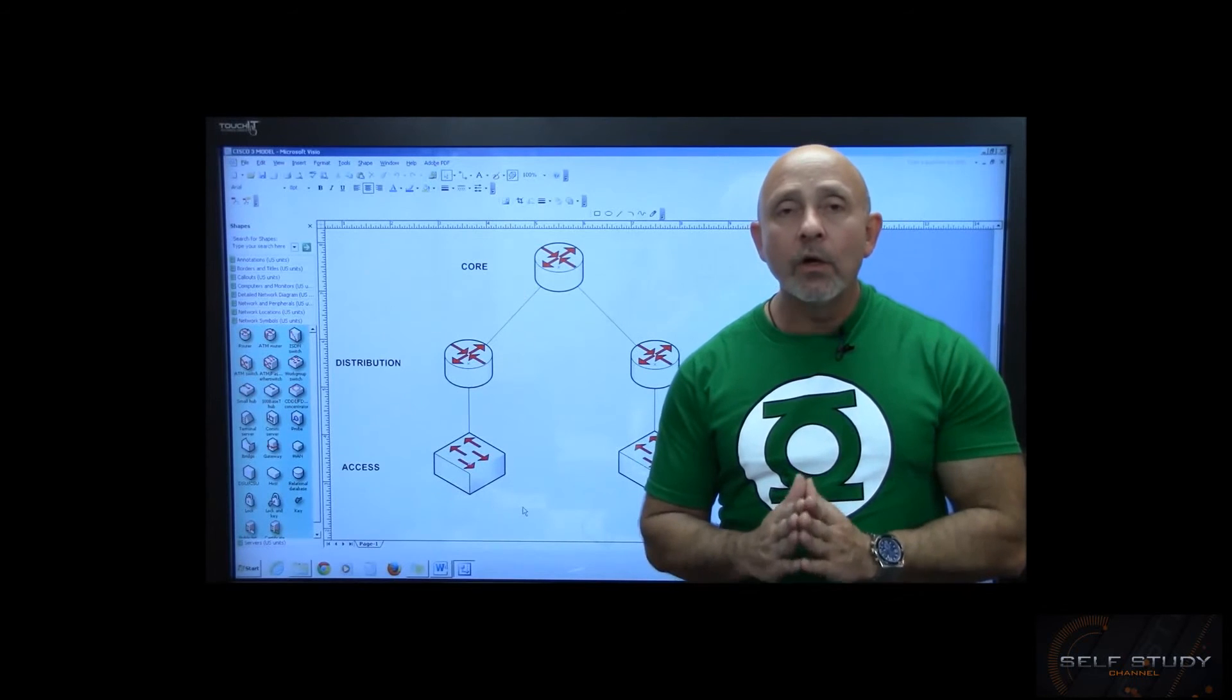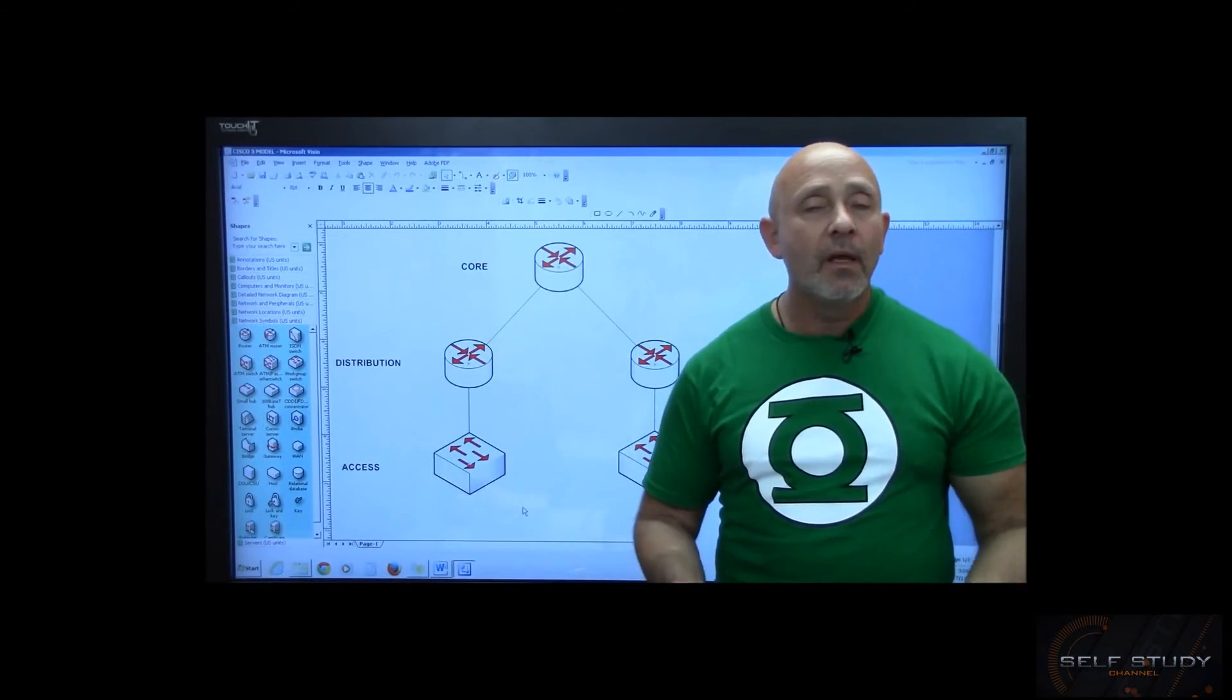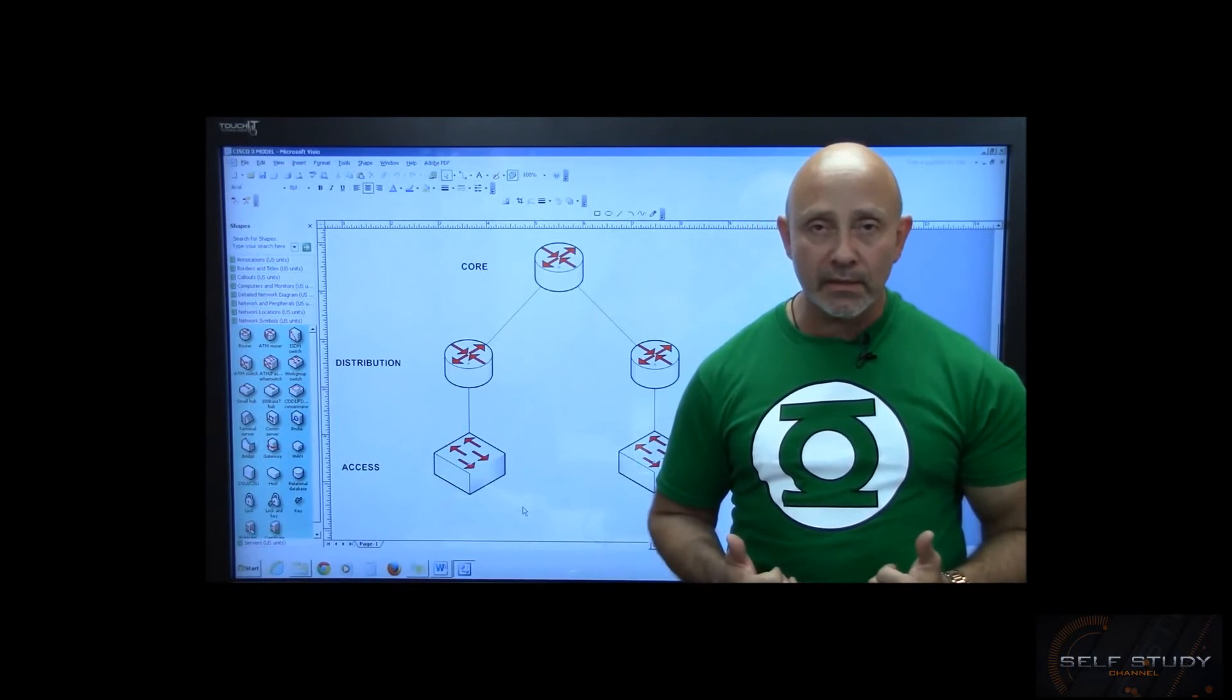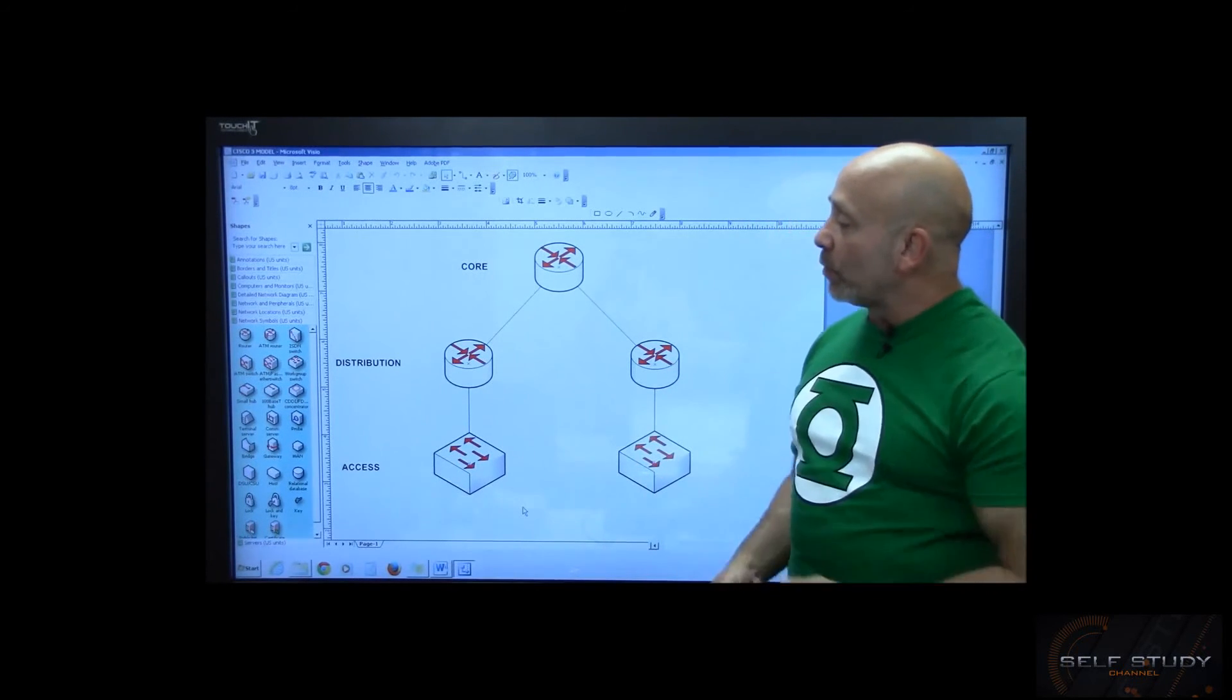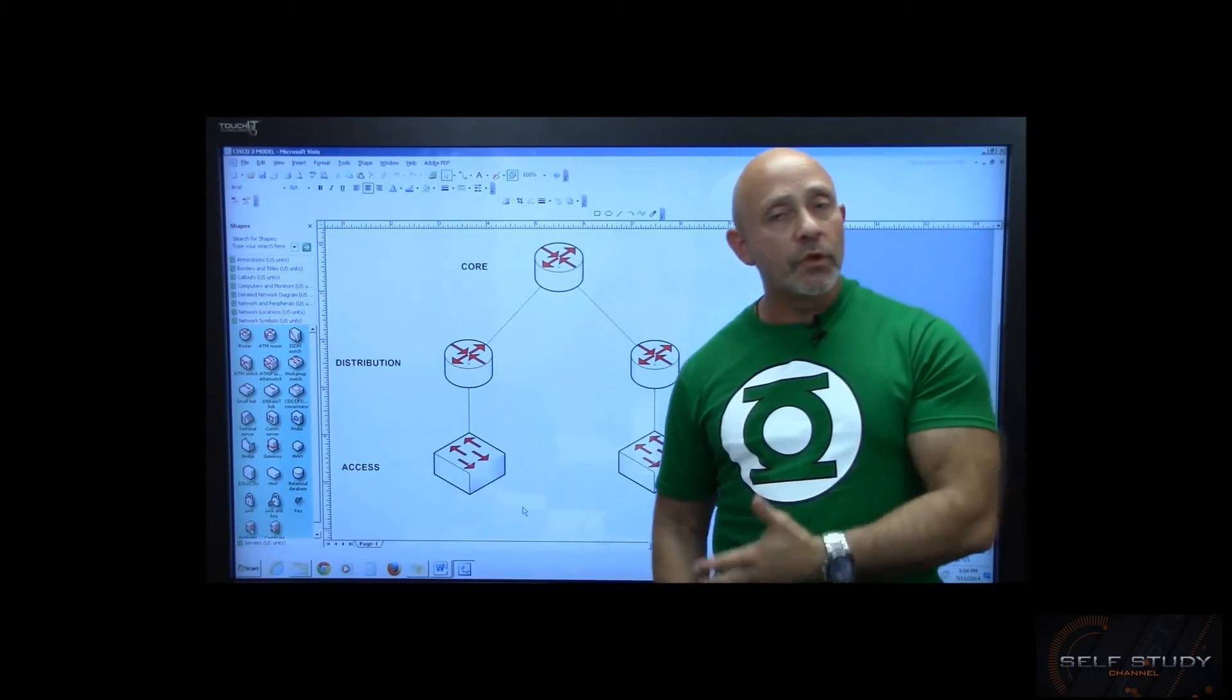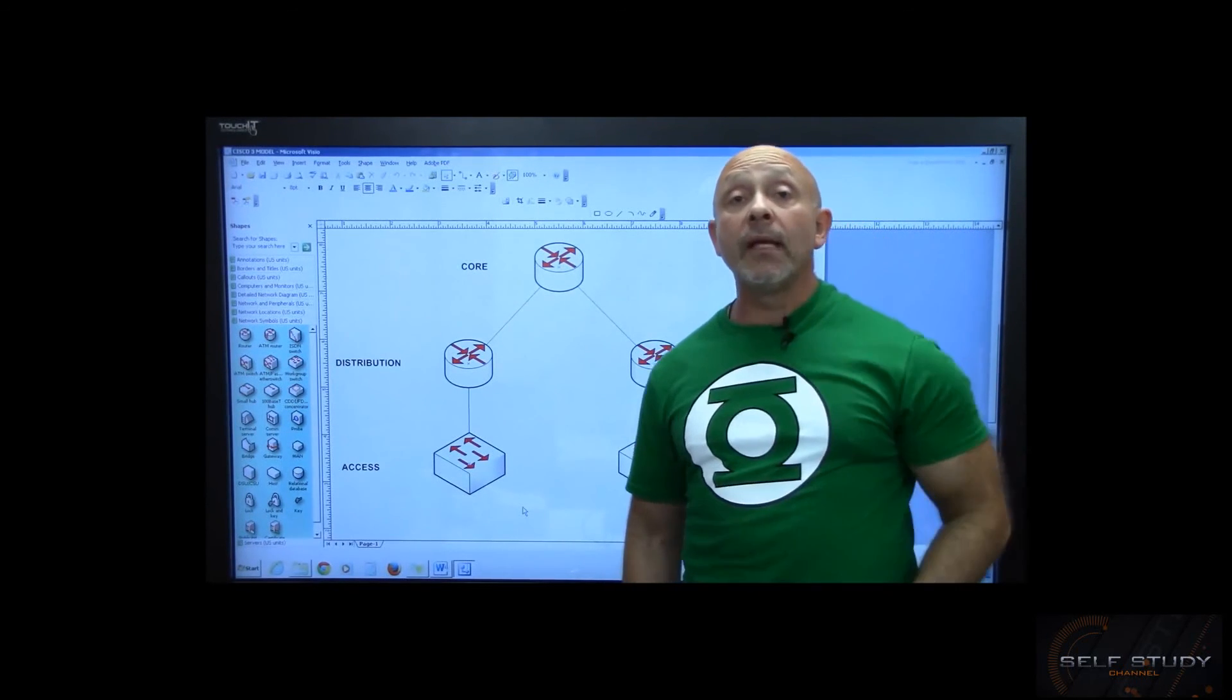But if you've got a good understanding and a basic foundation, everything else will come in very easily. So again, this is your Cisco three-layer model. Yes, you need to know it. Just understand the basics and you'll be all right. I'll see you in the next session.